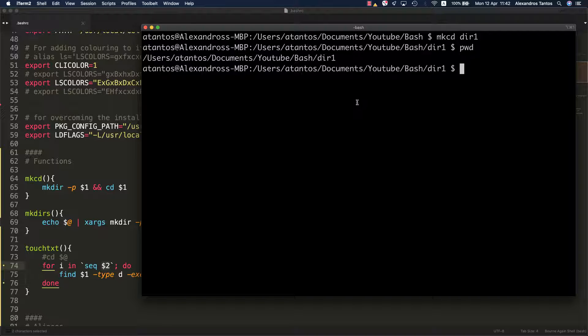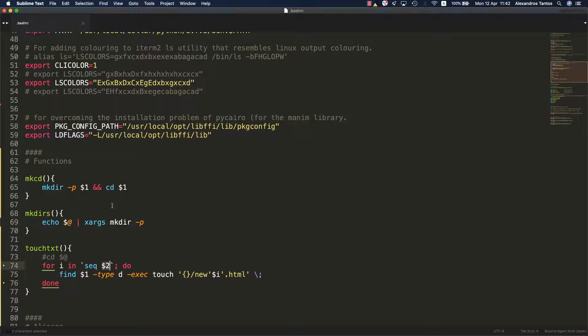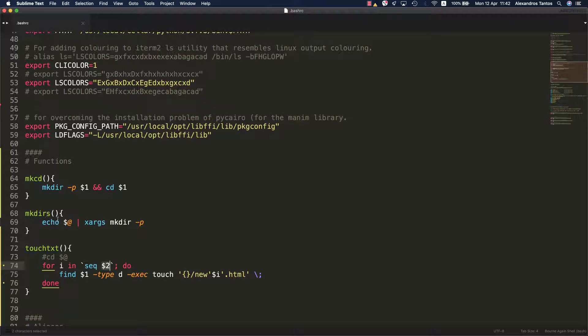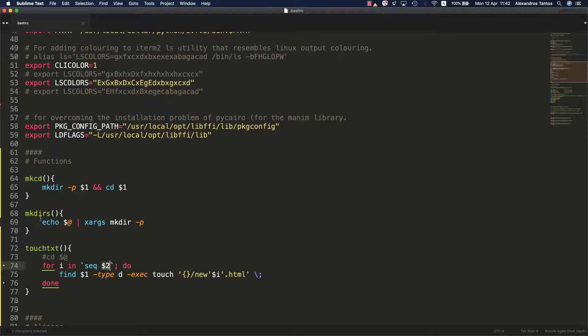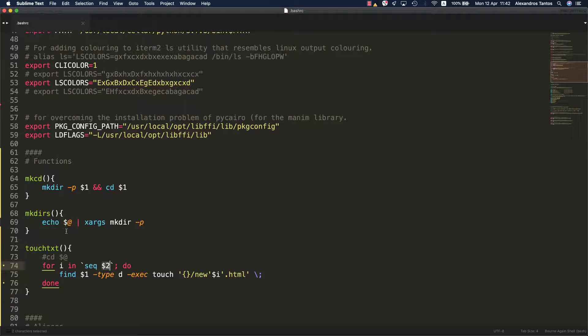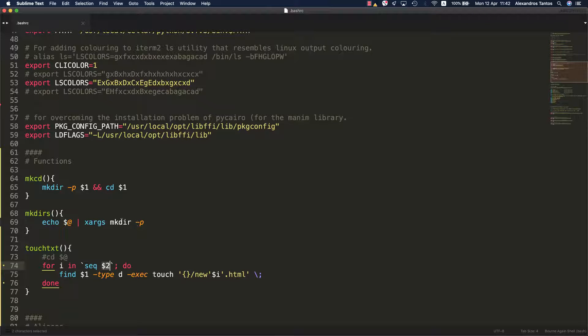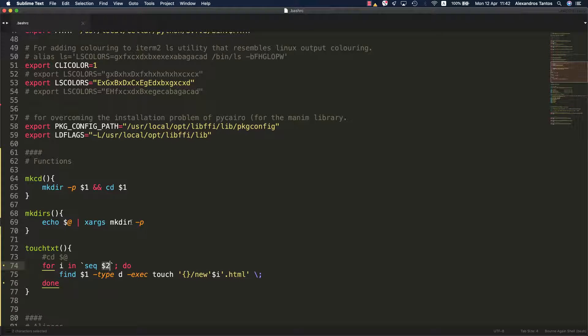Let's see the second function. The second function is the function mkdirs. What this does is that it takes all the positional arguments when the function mkdirs is called, and all these arguments are transferred as arguments to the mkdir command.